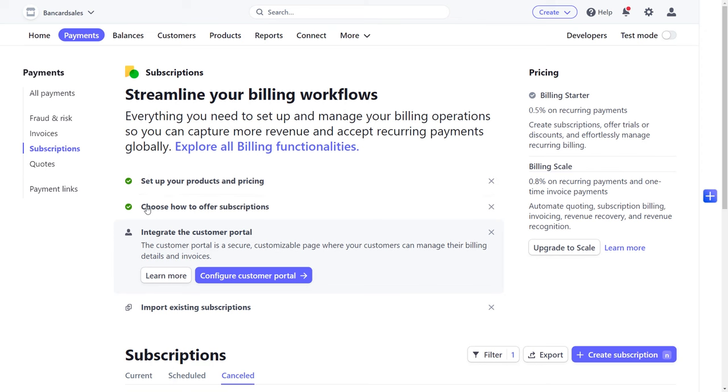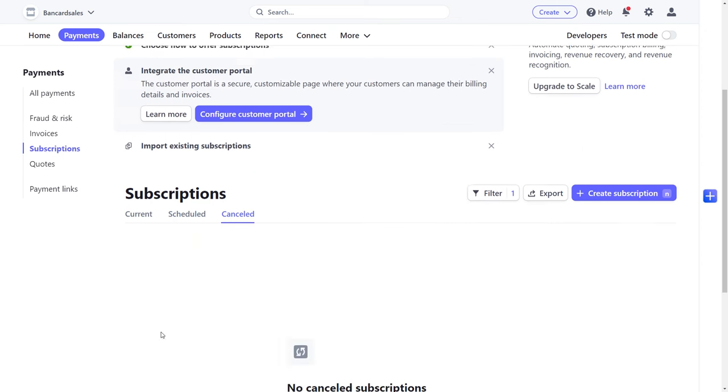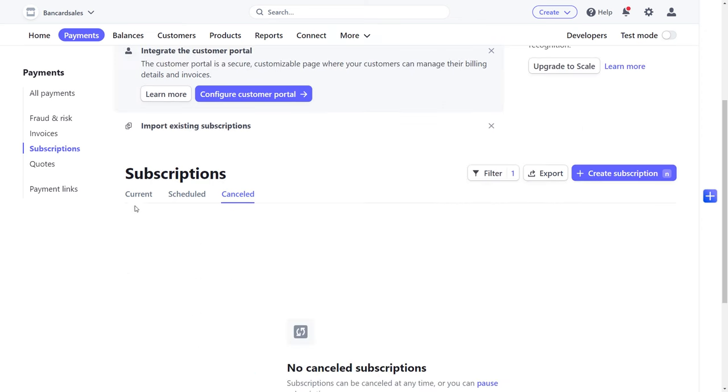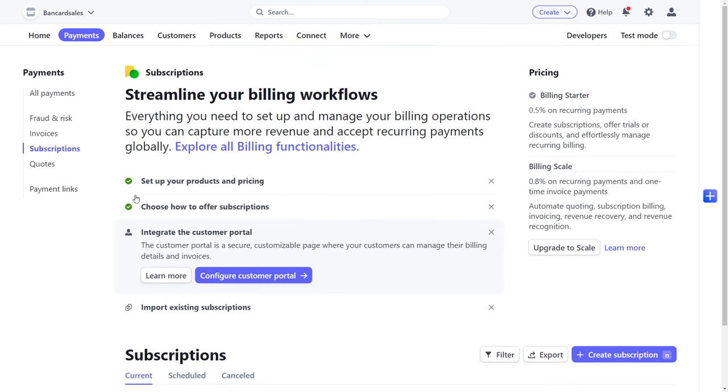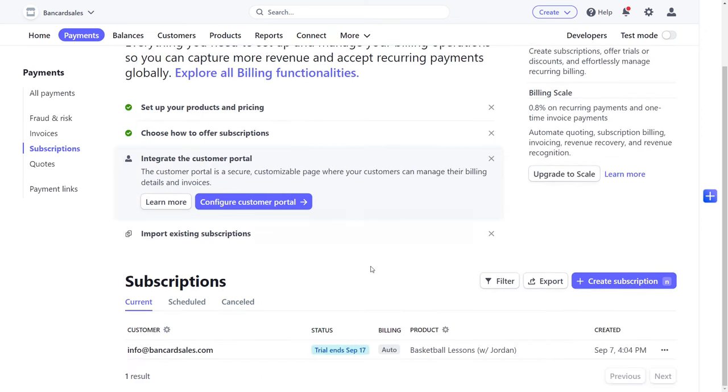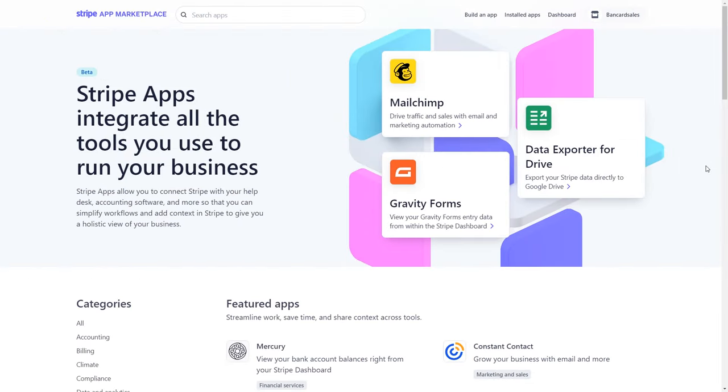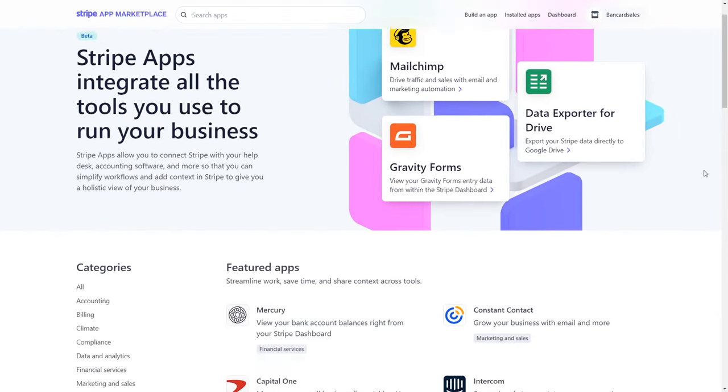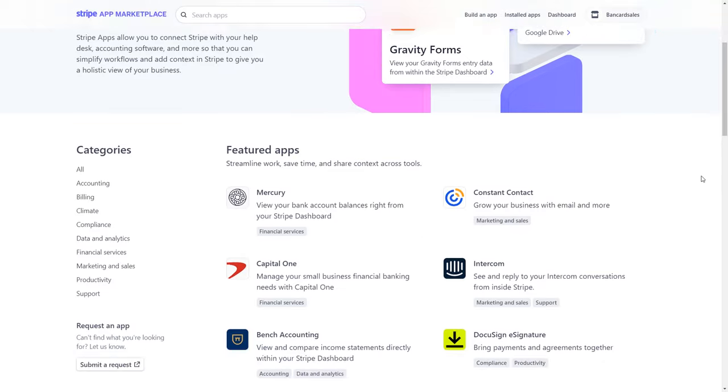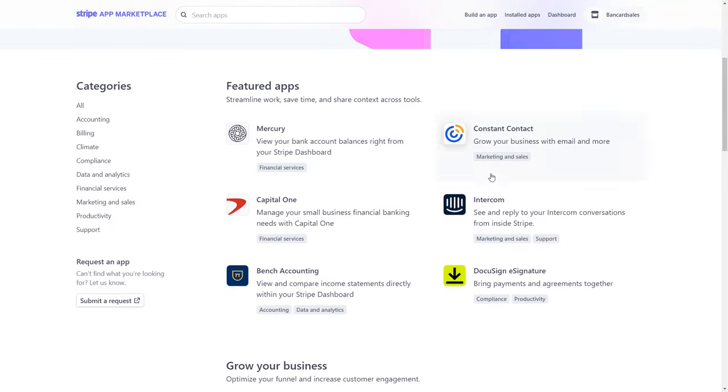So let me know what questions you have about billing plans and storing credit cards within Stripe. There's a Stripe marketplace link in the description of this video in case you want to explore third-party subscription softwares that are listed out on the partners page.